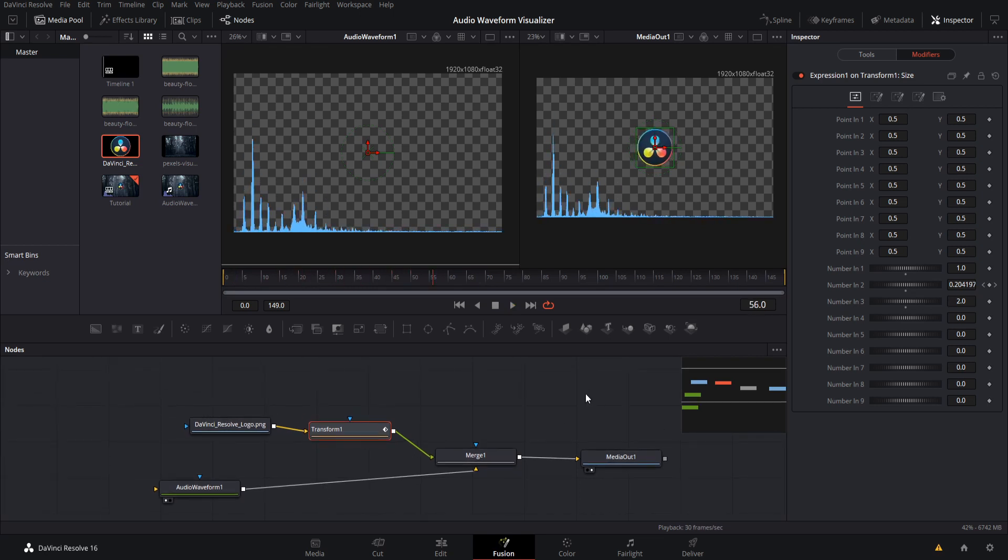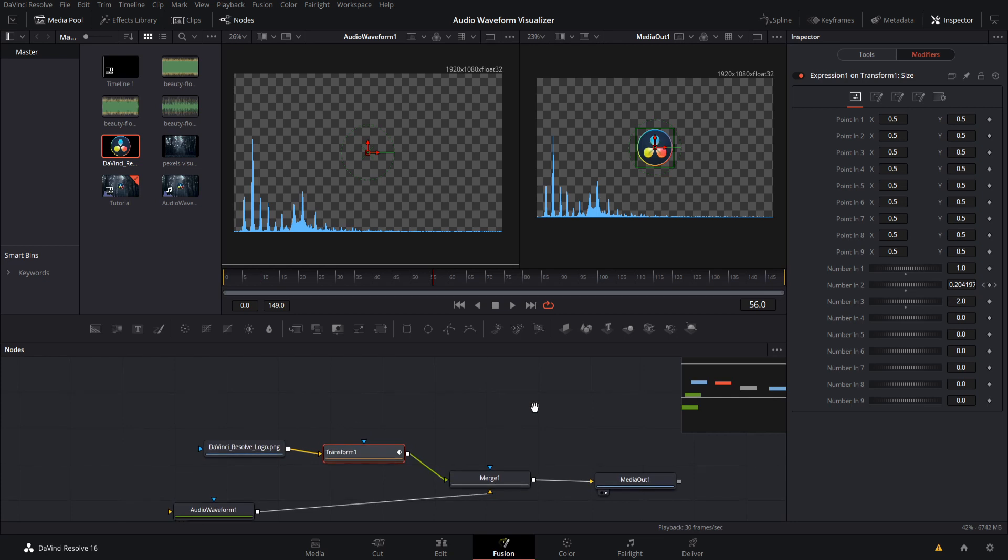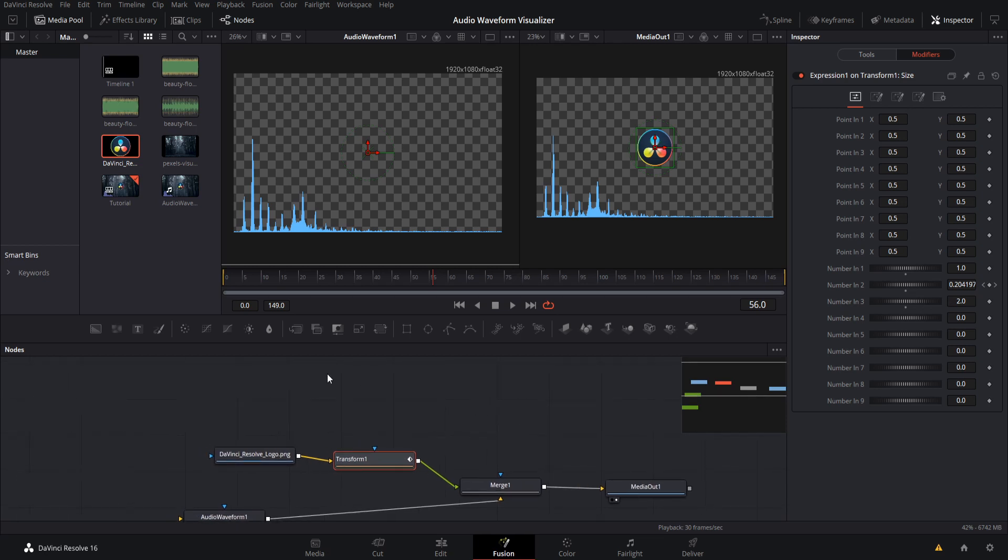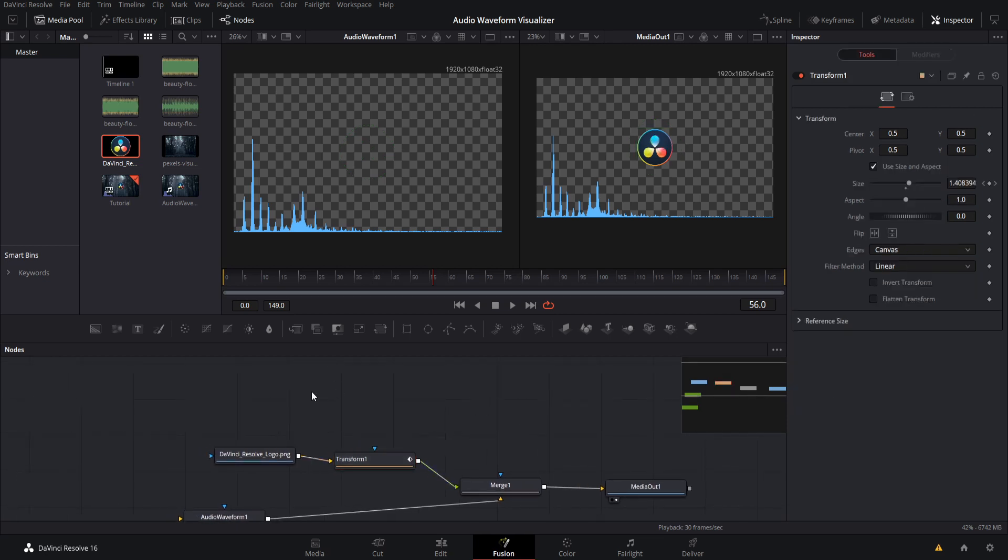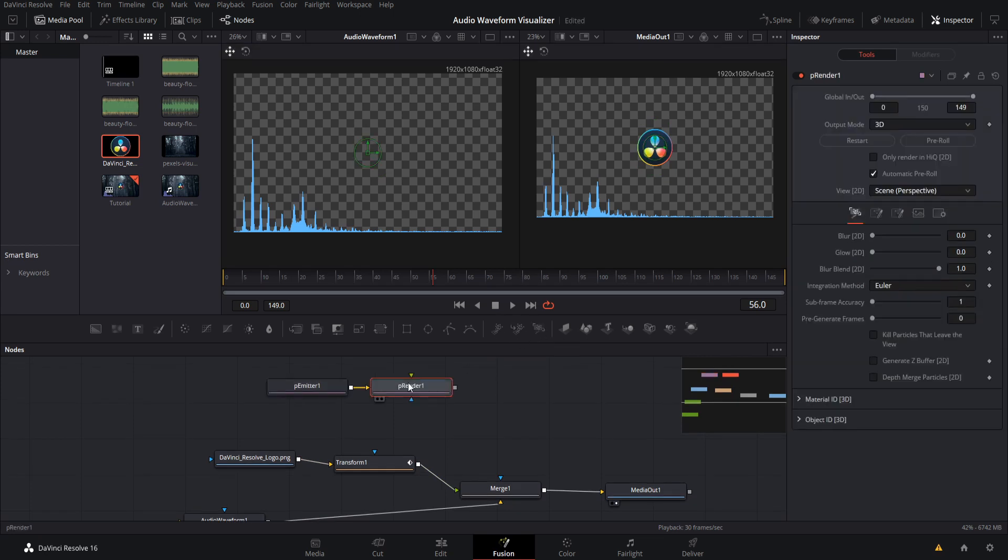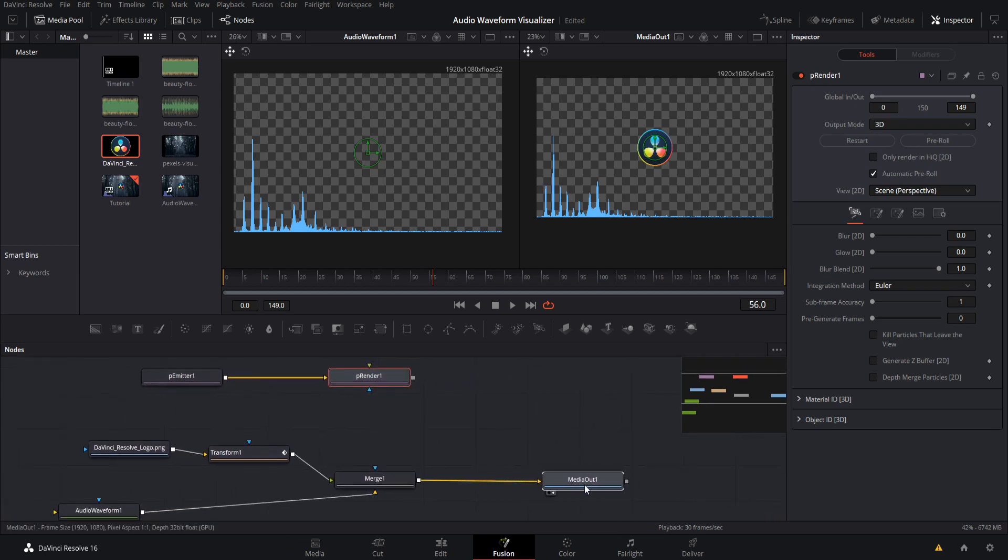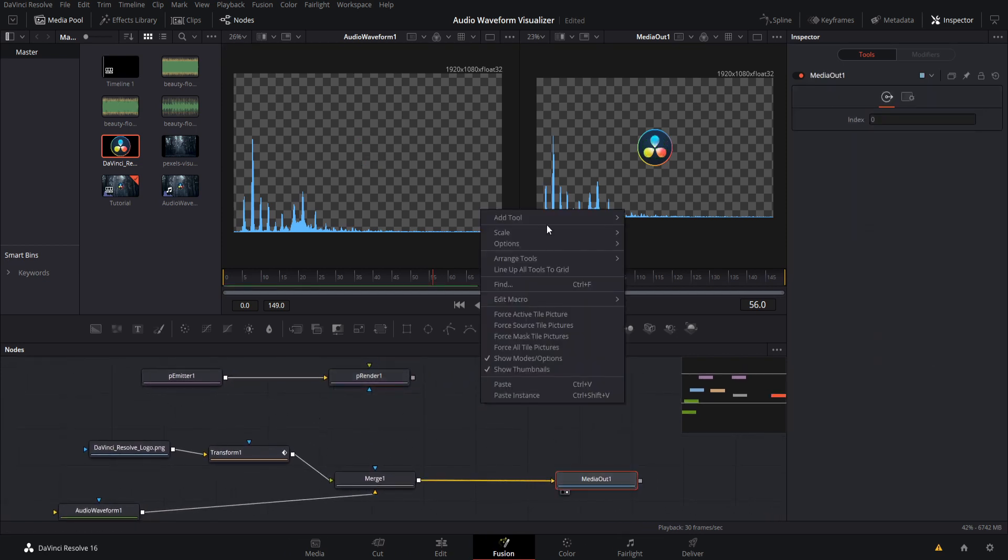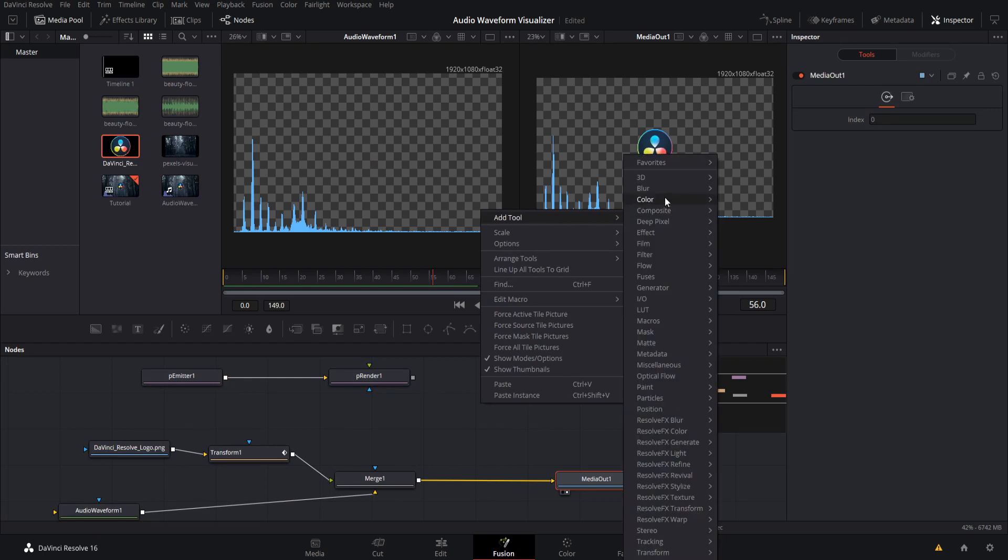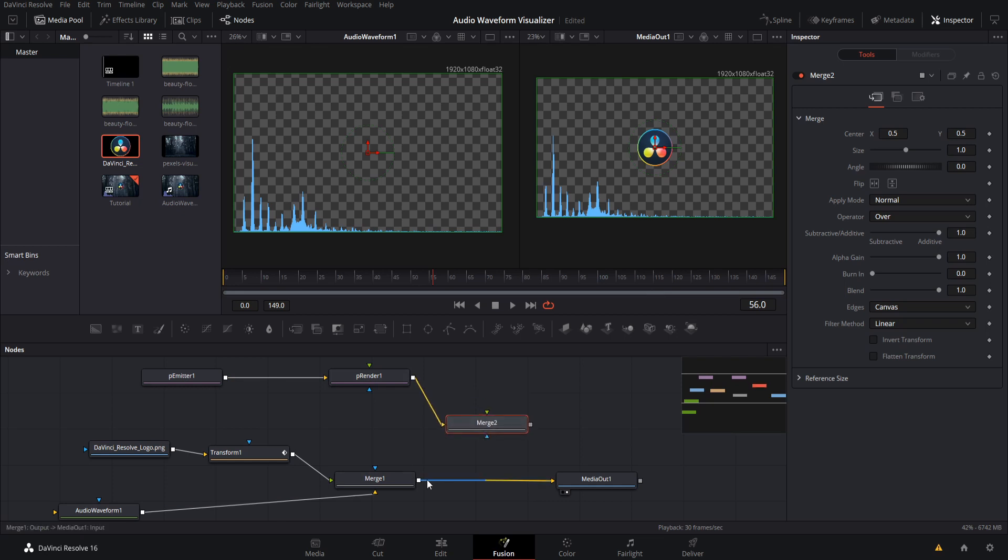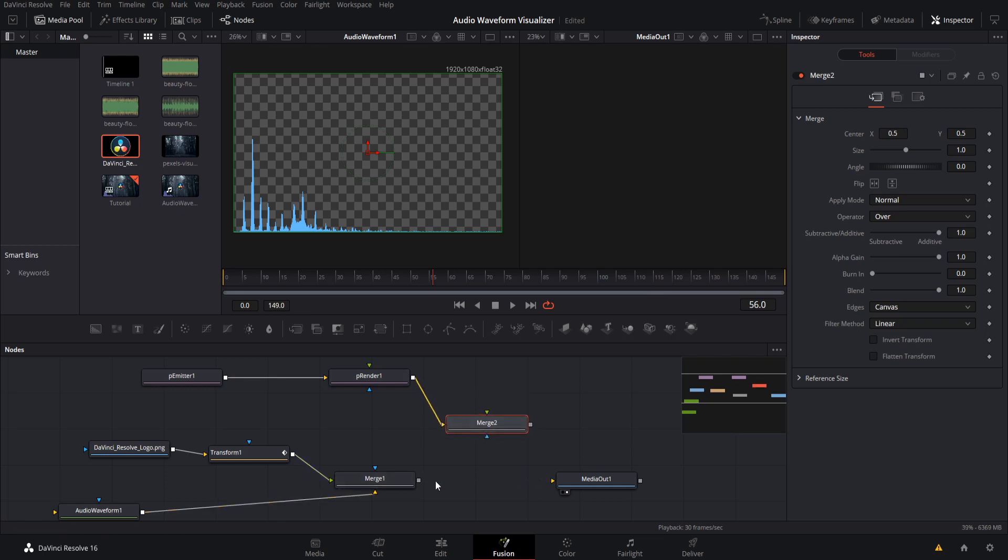Now if we want to add particles to it, we can just control the force of the particles with that elongation value, just like we controlled the size here. So let's set up a particle system. So let's start with a particle emitter, and let's add in a particle renderer somewhere after that, and then this particle renderer will become the background of a second merge. So I'm going to right click add tool, do composite merge, and so the particle renderer is going to be the background, and let's break this merge one. The merge one here will be the new foreground, and we connect that to media out.